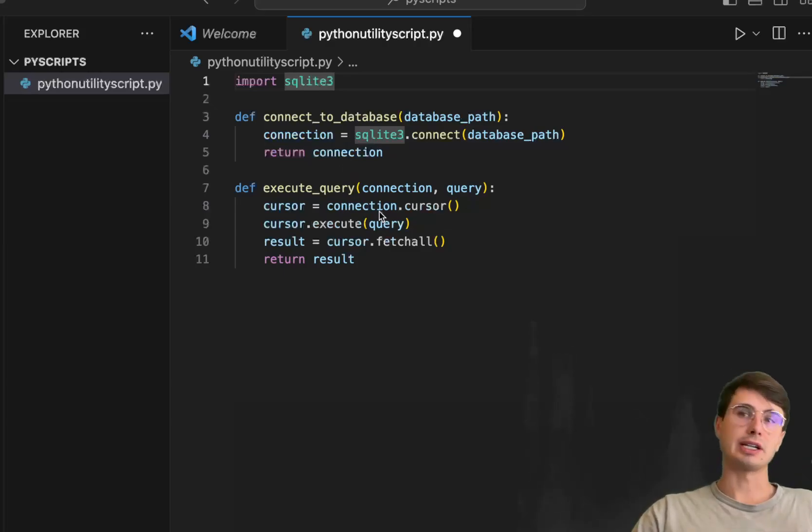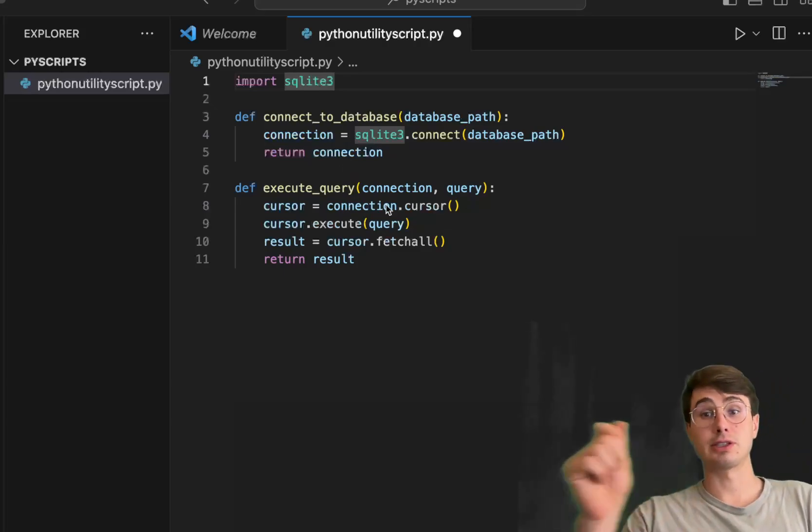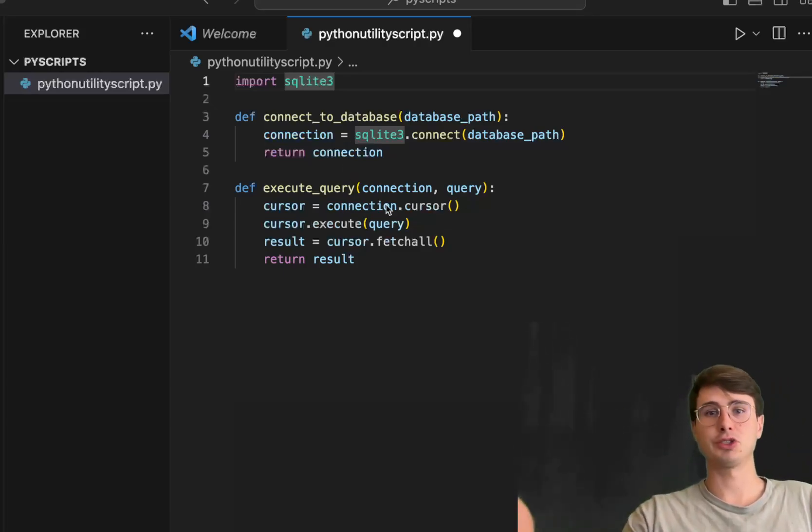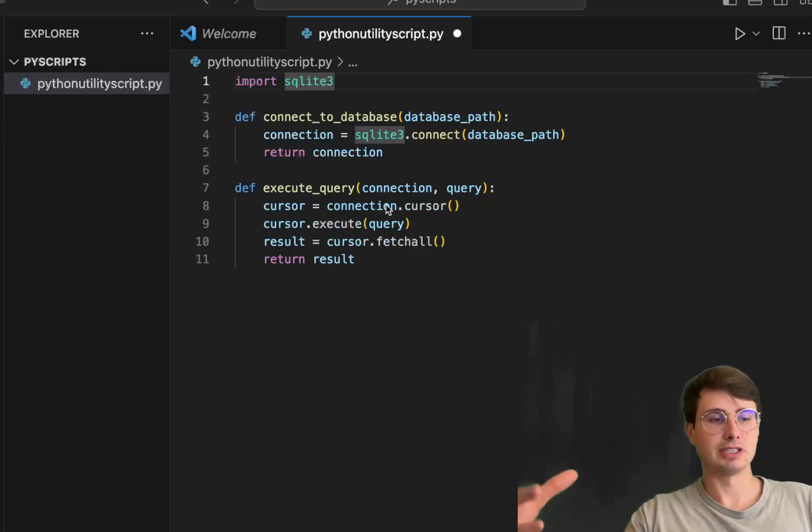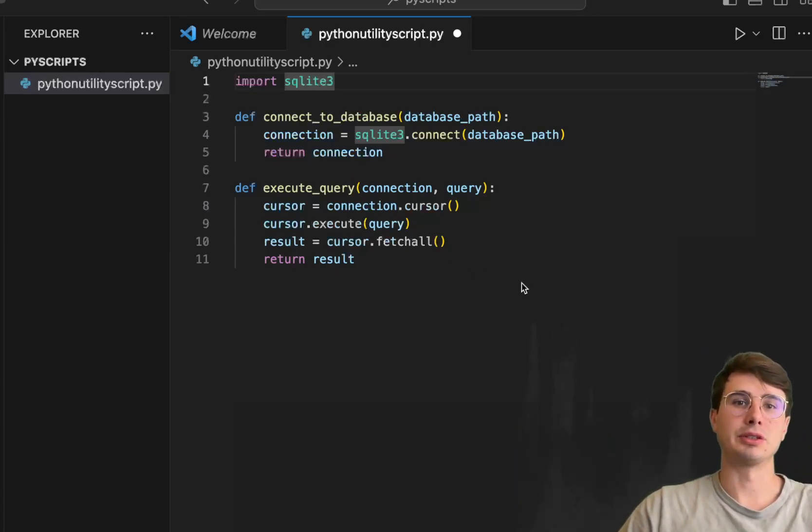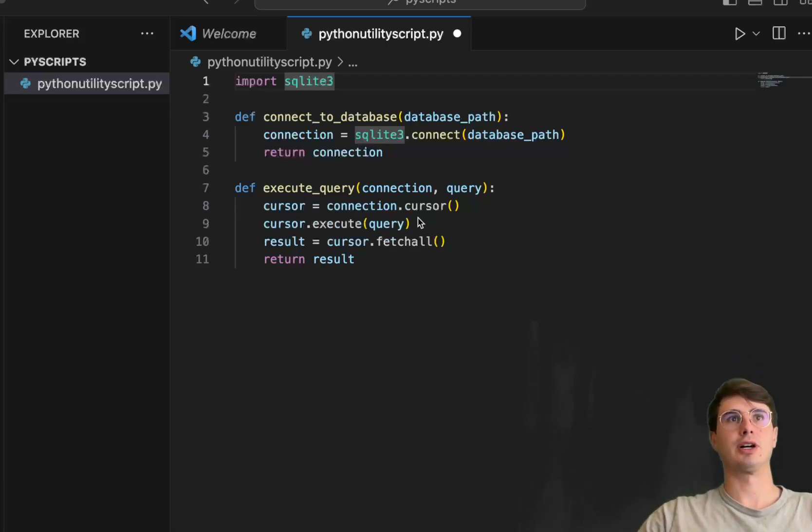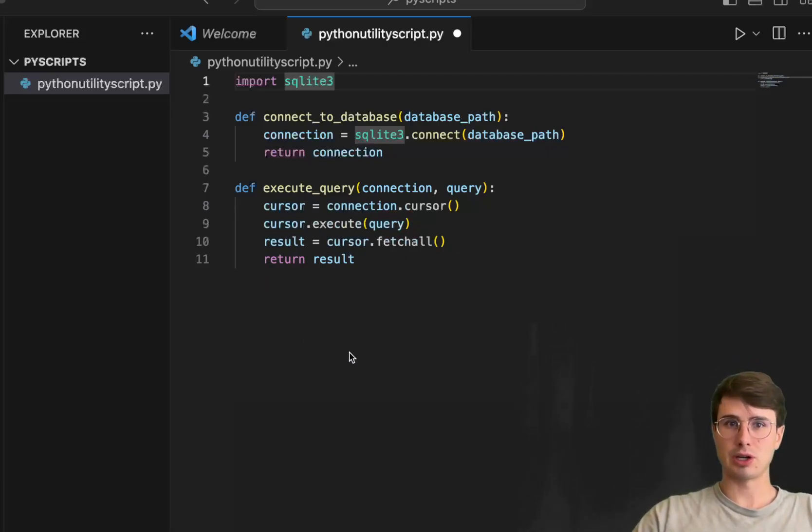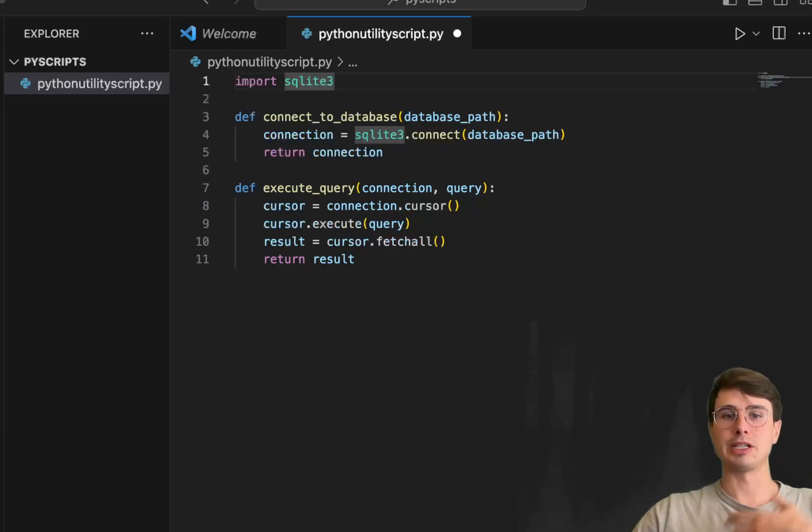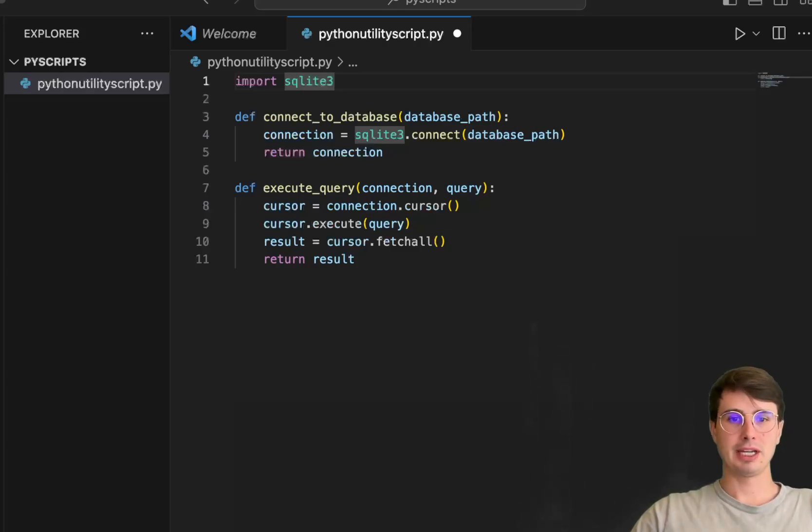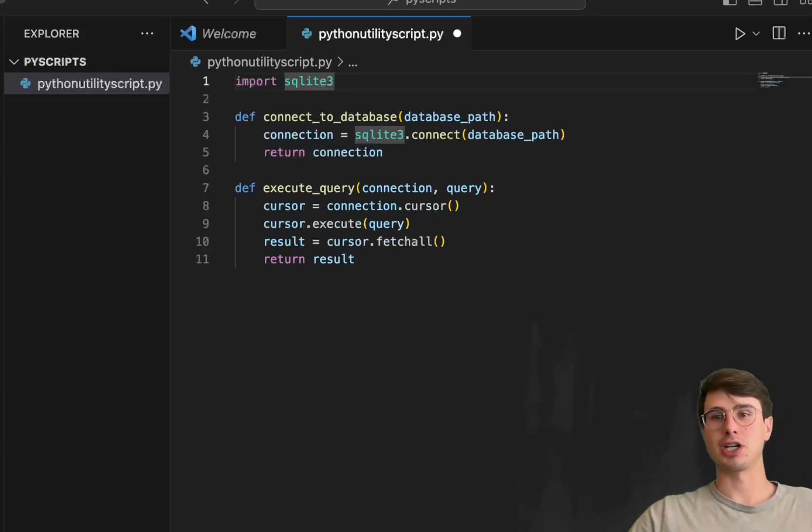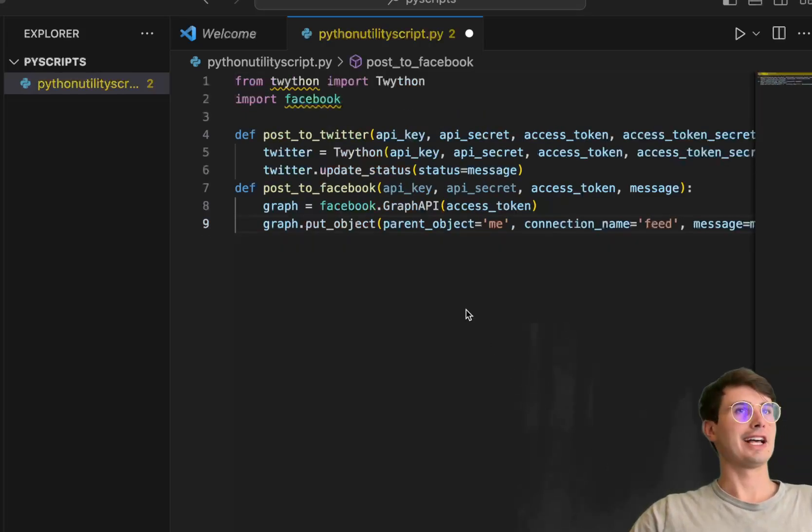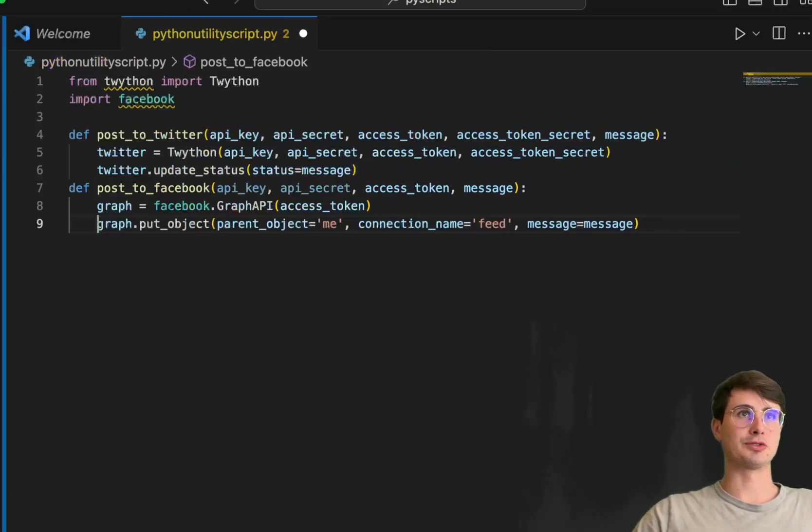In this example, executing fetchall returns query results. This is an easy way to extract data from a database into a Python script where you can turn it into a dataframe, perform analysis, or do machine learning—the opportunities are endless. The last script I want to show you is automating posting to Twitter and Facebook.